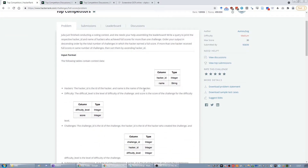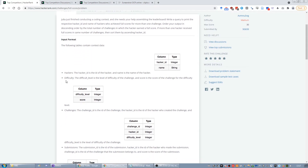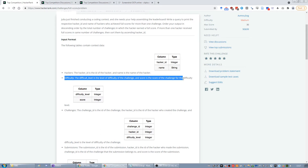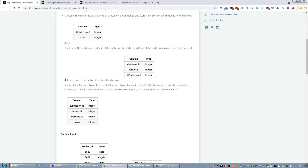We have the following tables. We have a table called 'hackers' which has the ID and the name. We have a table called 'difficulty' where we can find the max score for each challenge — difficulty is the level of difficulty and the score is the score of the challenge. 'Challenges' has a challenge ID, a hacker ID for the hacker who created the challenge, and a difficulty level.